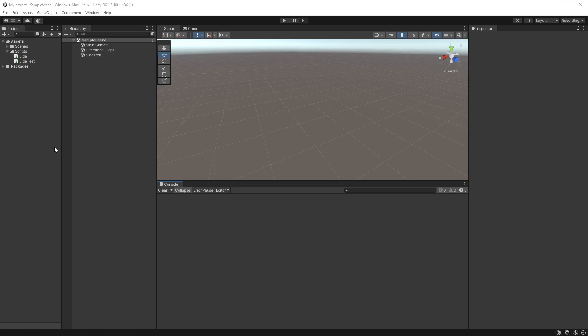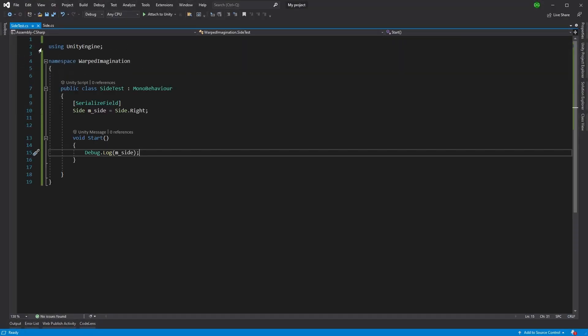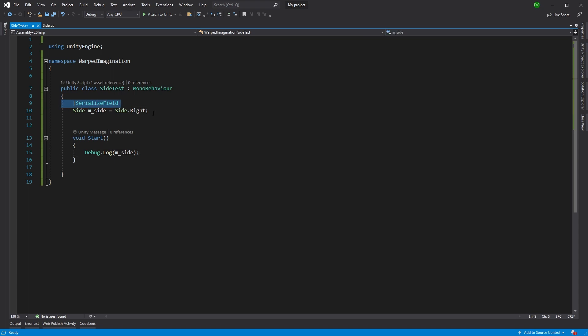So we have our scene here, we have an enumeration called side, and we have a mono behavior that just literally takes a side here and then spits it out into the debug log.